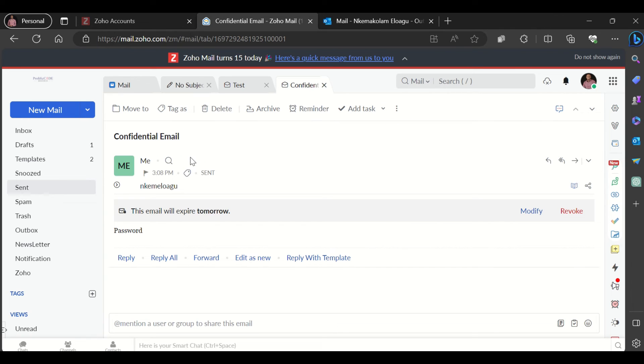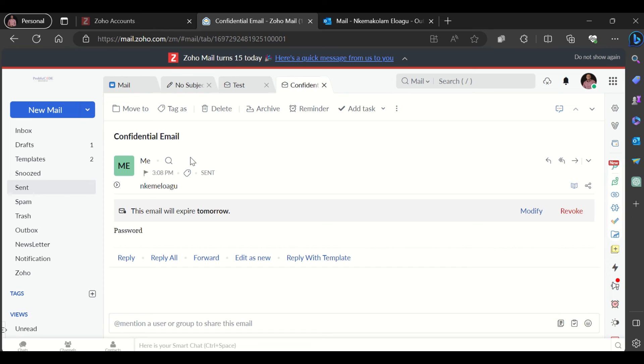I would like to add that even after sending an email using the secure mail option, you could revoke access before the expiration date, and you could even modify the access. For example, this is the mail I just sent. You can see that this email will expire tomorrow.